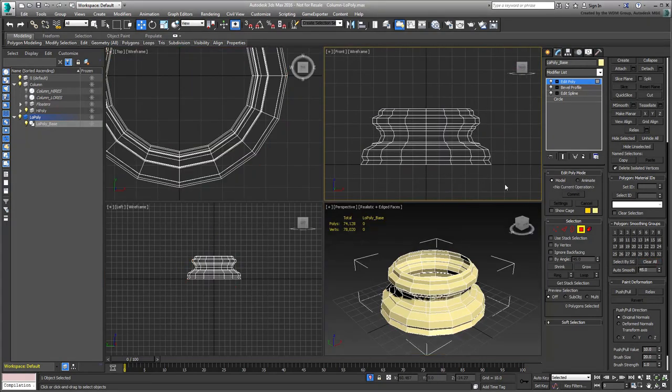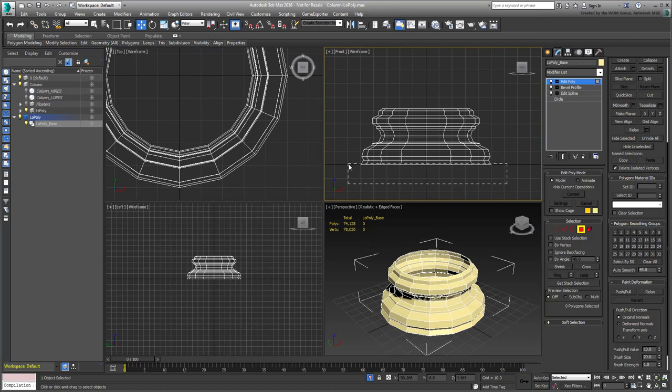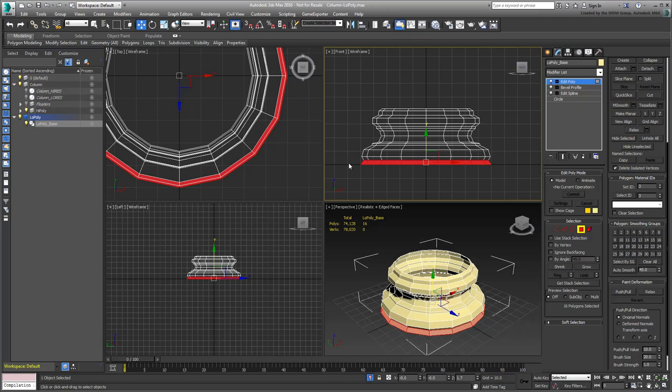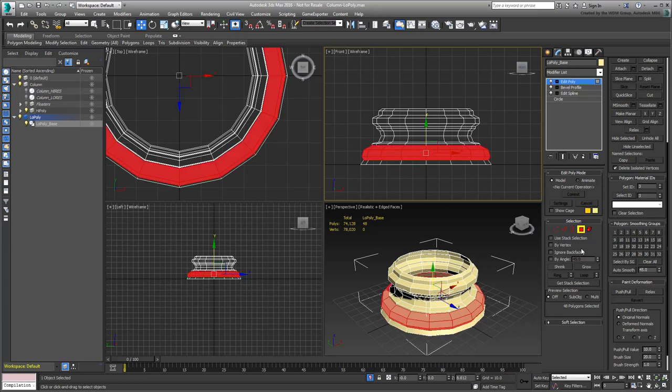Start from the ground up, select rings of faces that should be smoothed together, and assign them a different smoothing group. Do this in the front view, as it's easier to select the rings. The first ring is in Group 1, the second in Group 2, etc.